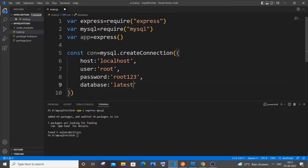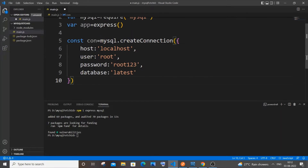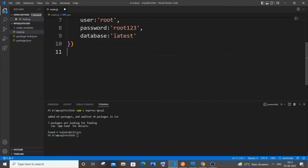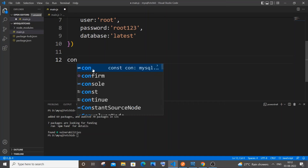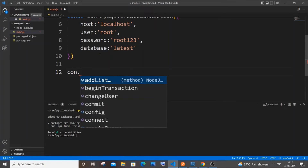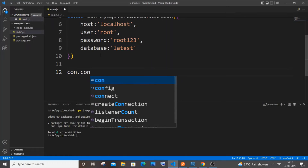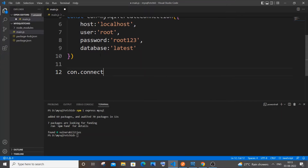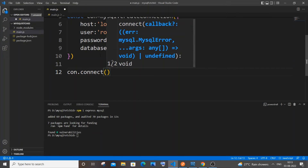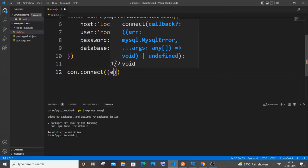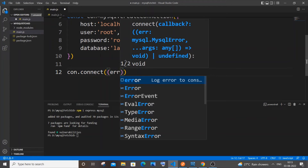Next we need to use the connect function and check whether we have successfully made the connection. Type your connection variable `con` dot `connect`, which takes a callback function that catches any error.